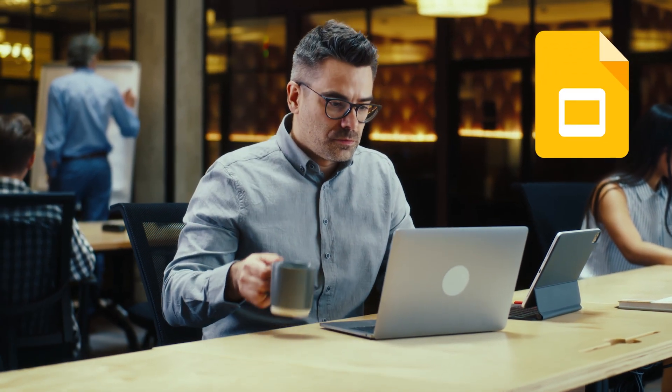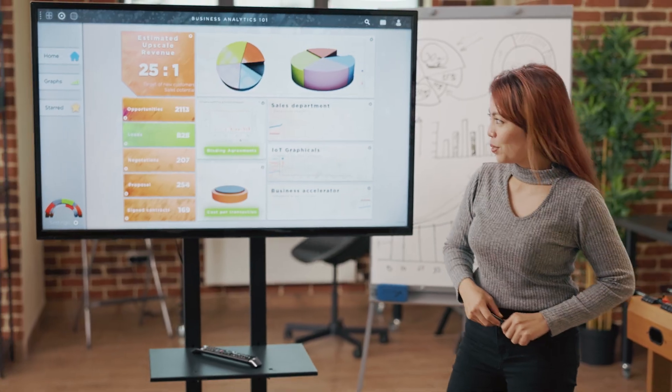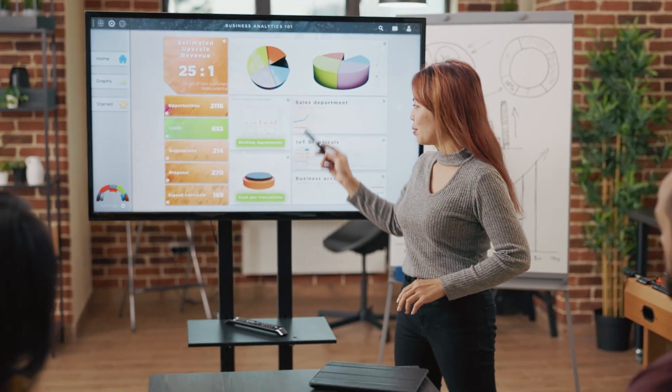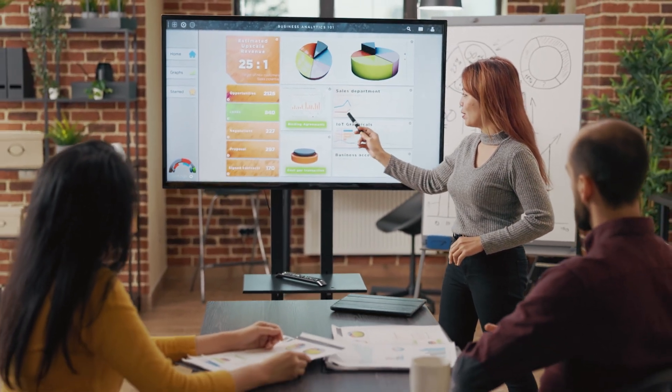Google Slides, it's a powerful presentation app that you can use anywhere. But how can you save time and help your slide decks look consistent? Templates are the answer.